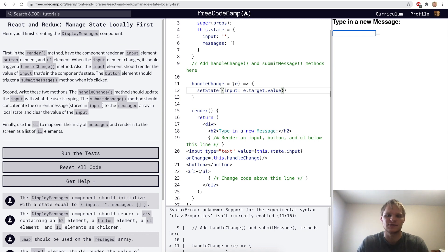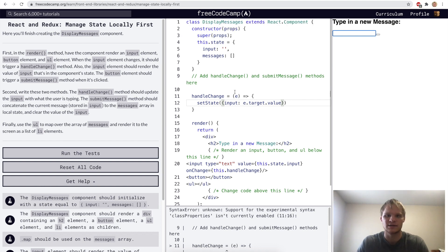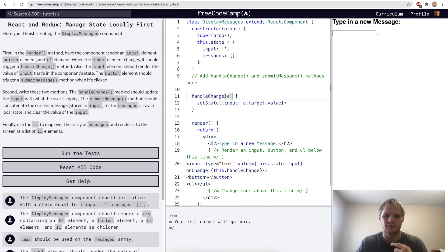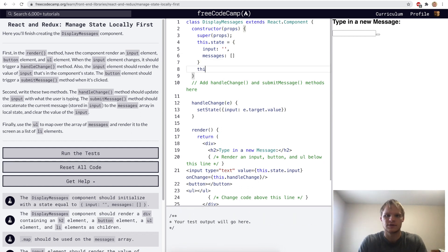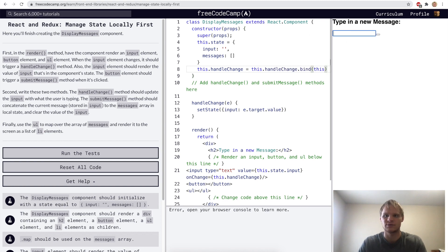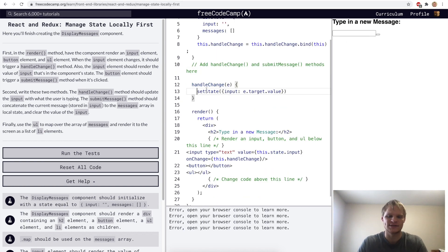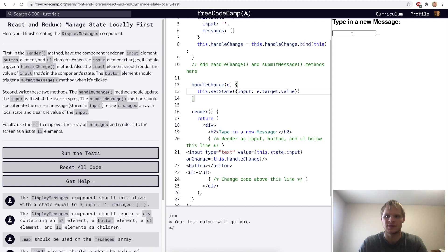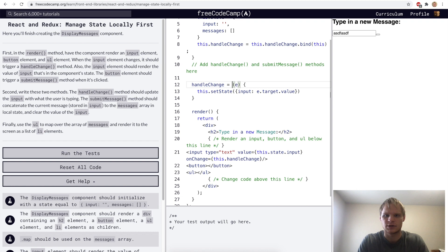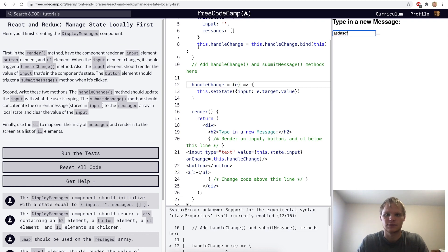I think we actually have to do the bind thing instead, so I'll just do a regular function here and then do this dot handle change equals this dot handle change dot bind this. Actually, I have to do this dot set state. I wonder if I can do it with an arrow function — and yes, I can still type into it. I can get rid of the bind line too. When we use arrow functions, we don't have to do the bind this thing, which is really nice.